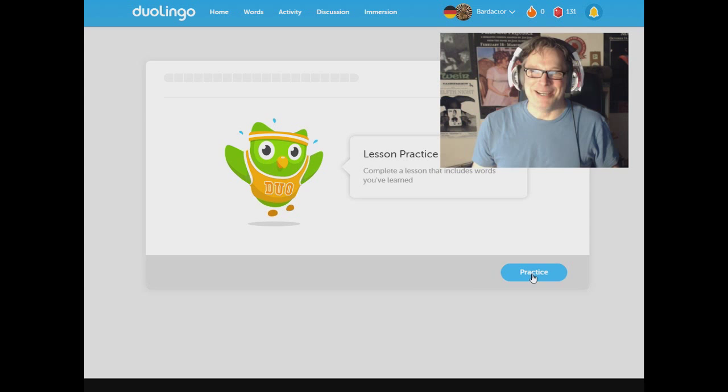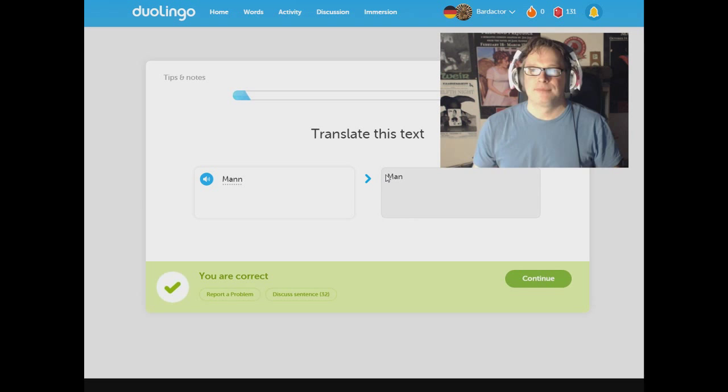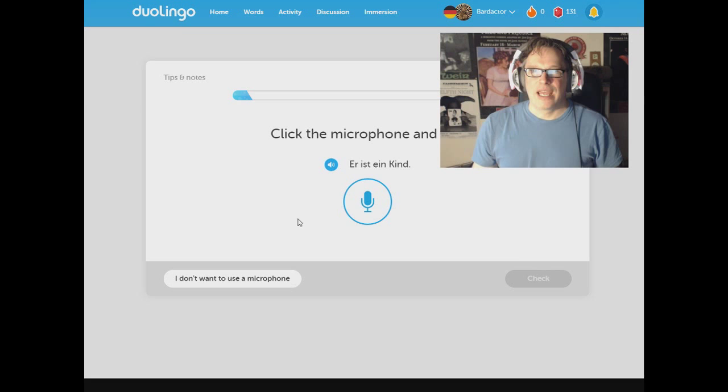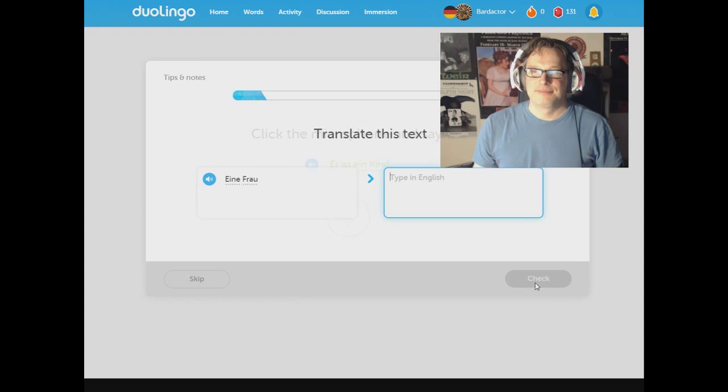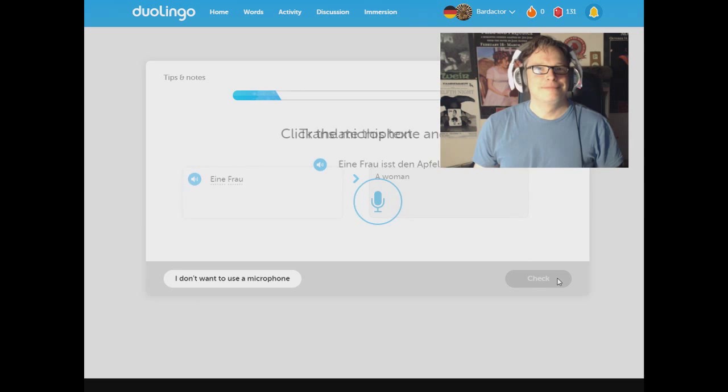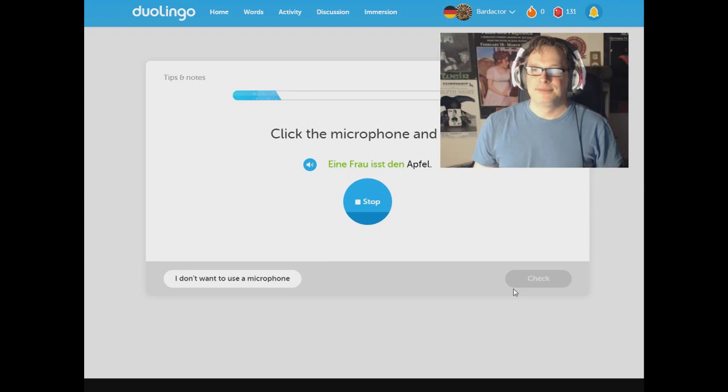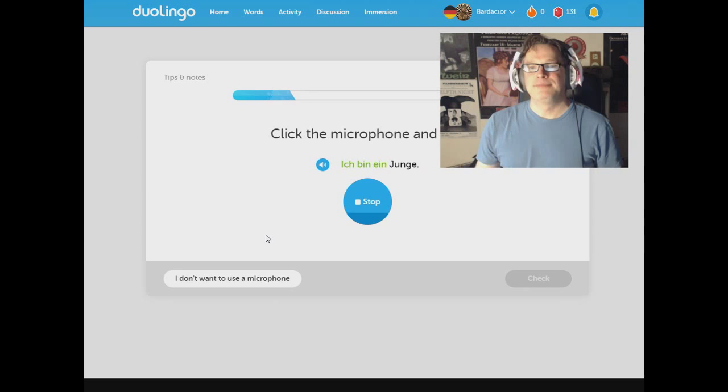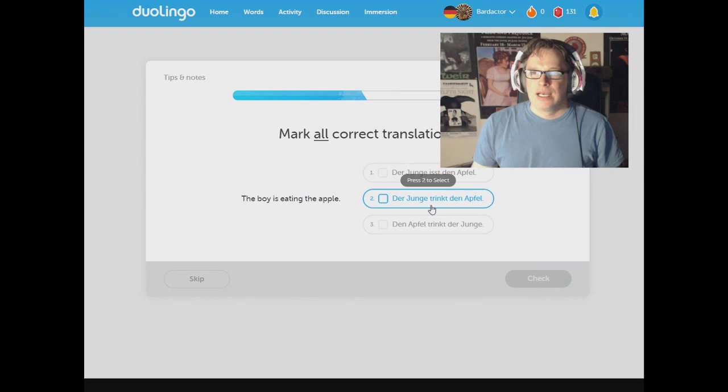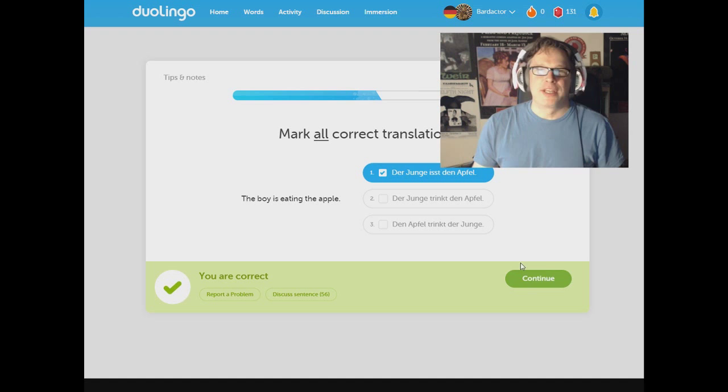Man. That's one. Er ist ein Kind. Yes. Er ist ein Kind. Eine Frau. A woman. Eine Frau ist den Apfel. Eine Frau ist den Apfel. Ich bin ein Junge. Ich bin ein Junge.